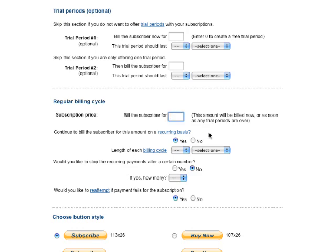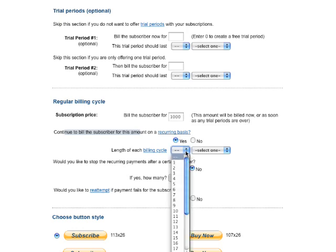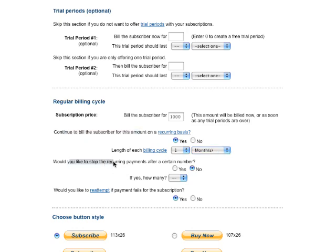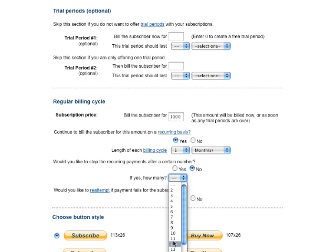Now subscription price — this is where you enter the dollar amount, in this case it's $1,000. Continue to bill subscribers for the amount on a recurring basis — of course you want to leave that as yes. Billing cycle: this is where you can choose how many days. In my case I'm going to choose one month, so billed at $1,000 every month. Would you like to stop the recurring payment after a certain number? Obviously no, I want to keep billing them forever. But if you do decide to stop it, you can set when to stop it here.